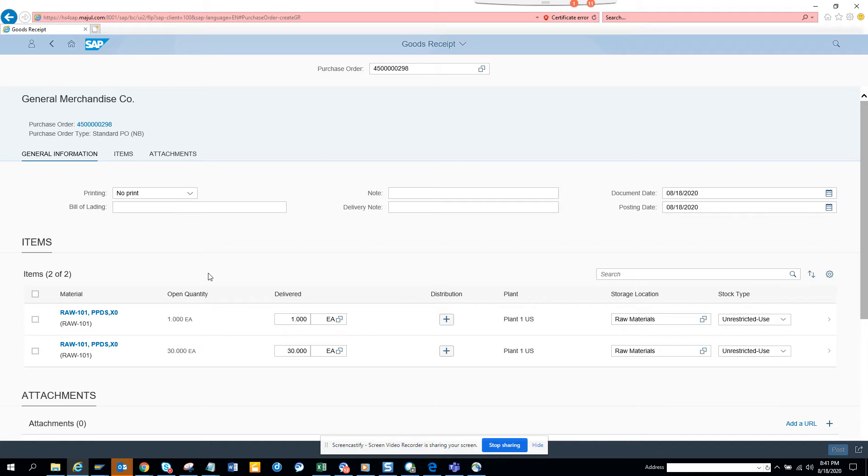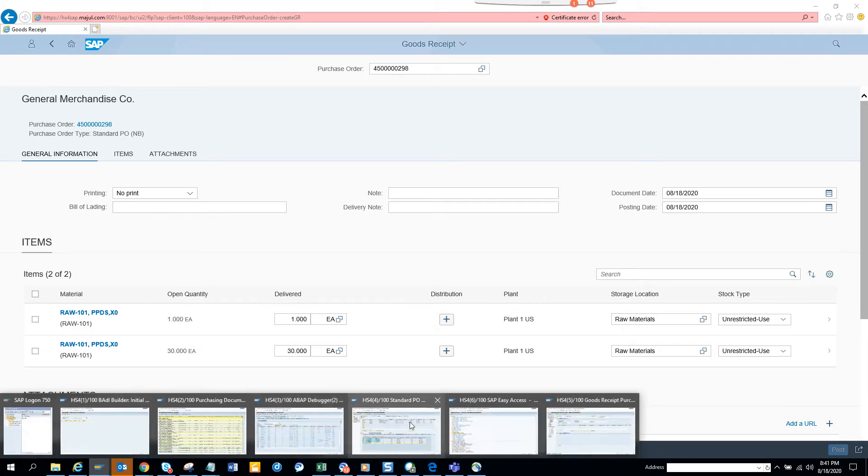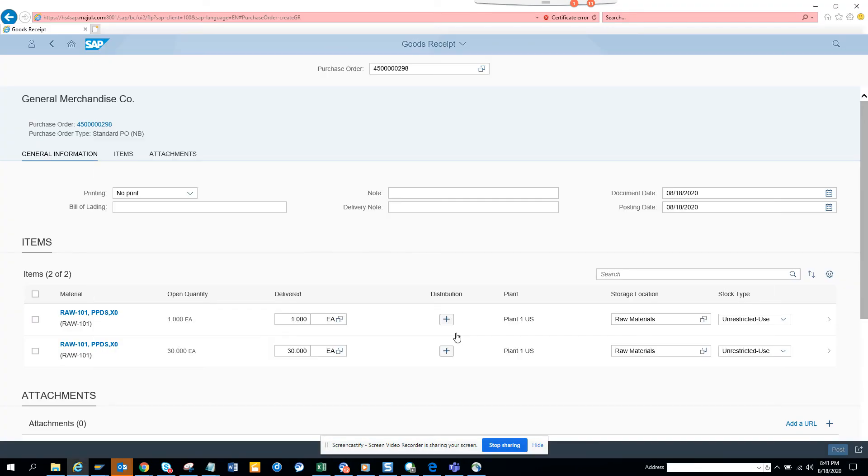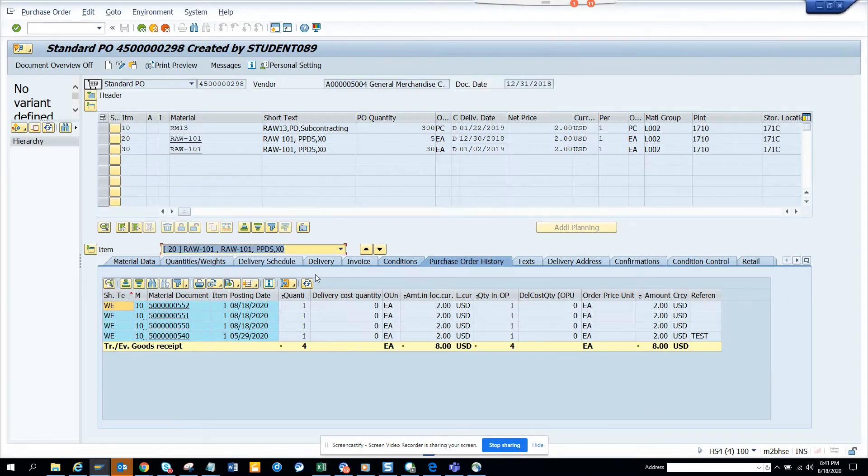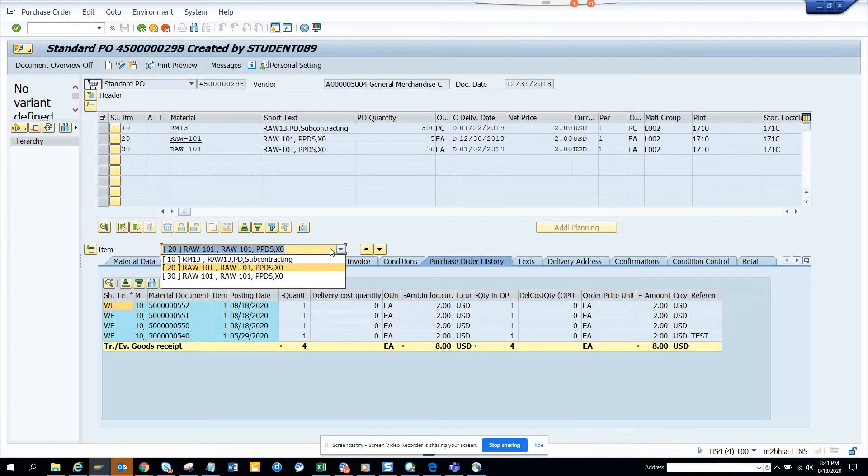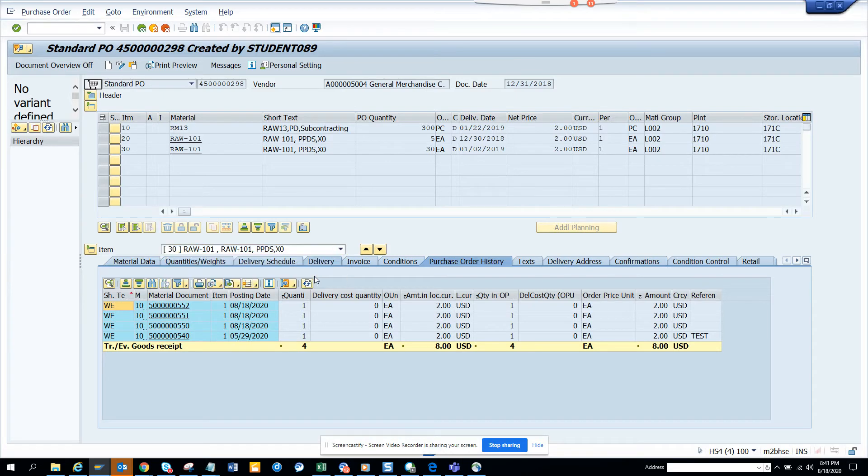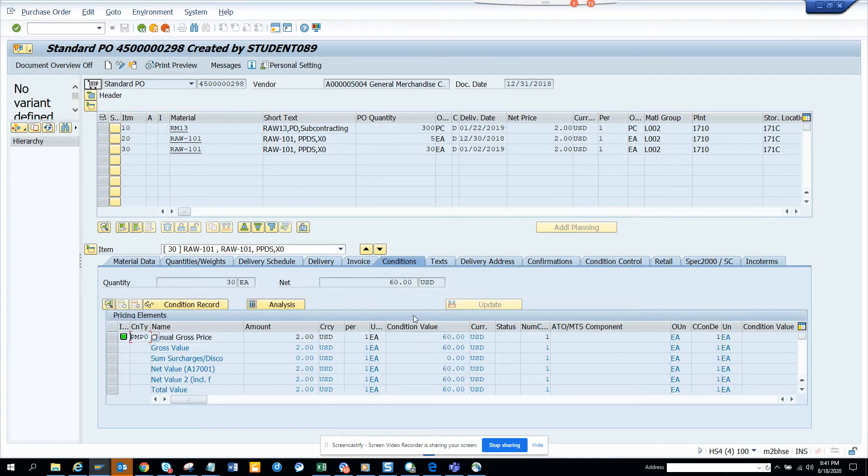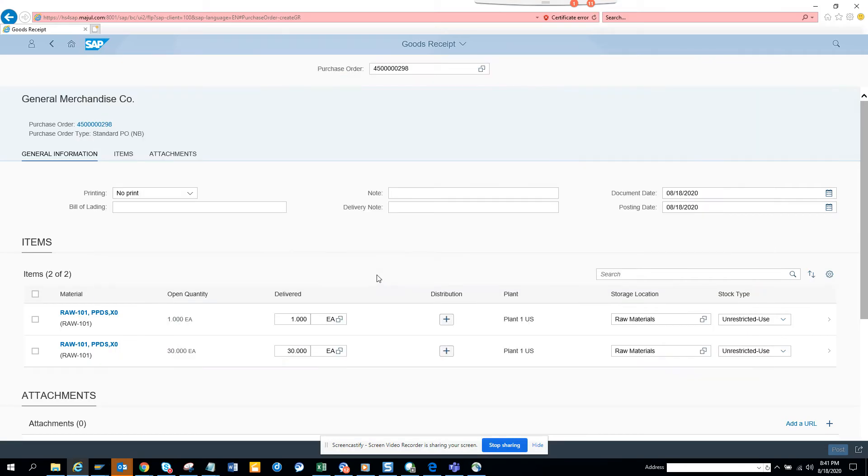This is the purchase order in the system, and I'm probably going to do it for line 30 to make it more meaningful. This is line 30 which doesn't have anything in purchase order history, so I'll pick this line.